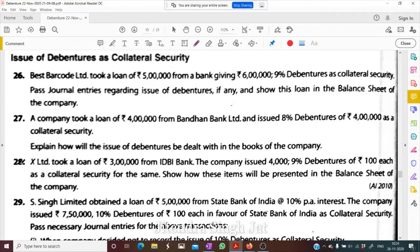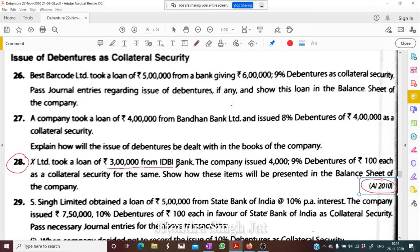One more question — I will solve question number 28. This question was part of All India 2010. X Limited took a loan of rupees 3 lakh from IDBI bank. The company issued 400 9% debentures of rupees 100 as collateral security. Show how these items will be presented in the balance sheet of the company.